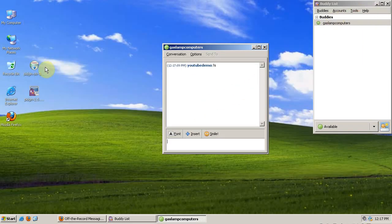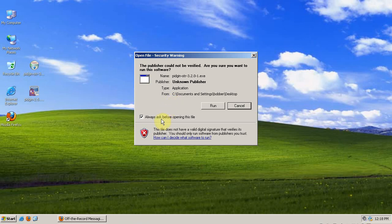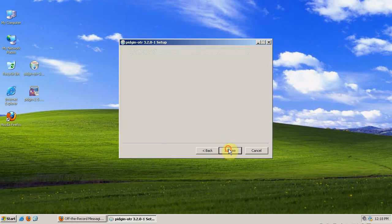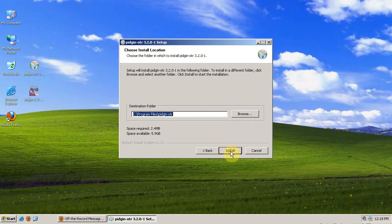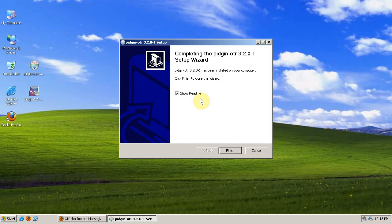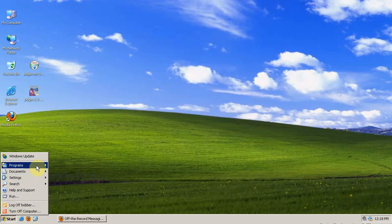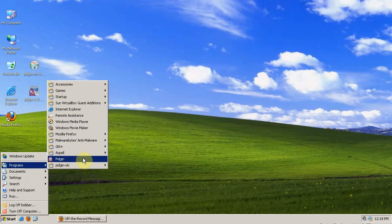I already have it on my desktop. First we need to shut down Pidgin. It's a really quick install, and now we can start up Pidgin again.